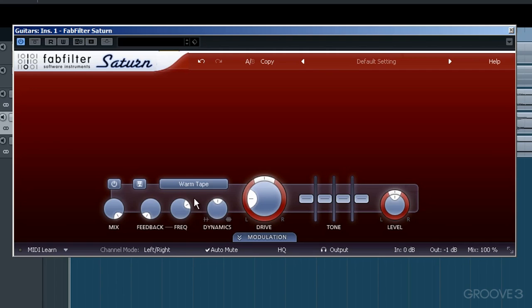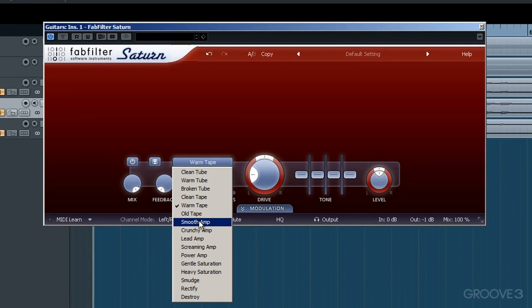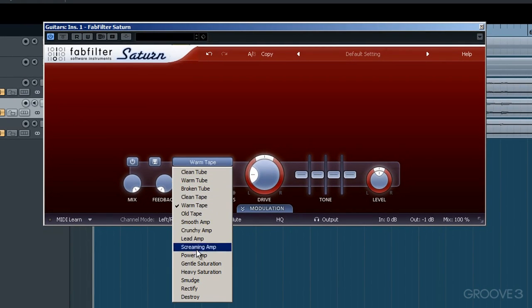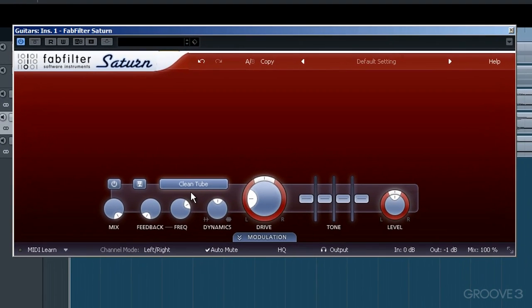You might have guessed by now that this button is the familiar style button present in most FabFilter plugins. You'll reveal a good number of preset-specific related styles here. Now, as I've got this inserted on our guitar track, I'll choose Clean Tube for now.